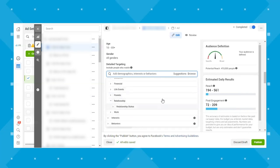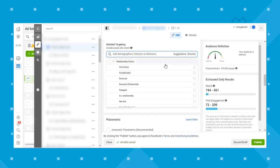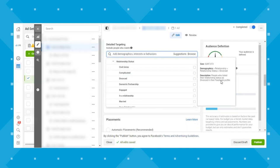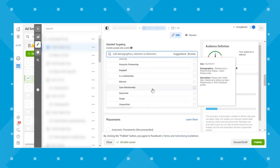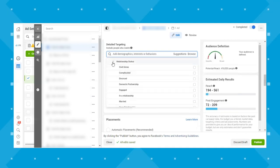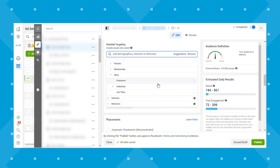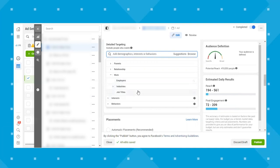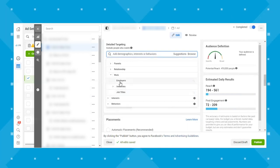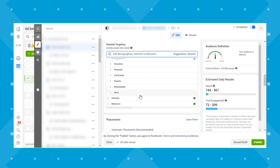Under relationship, you can see all the different relationship status options based on what people have listed in their Facebook profile. Under work, you have employers, industries, and job titles. In my experience, these are only super useful with huge companies — you're probably not going to find an independent deli on here. This is kind of in competition with LinkedIn in terms of targeting people by job titles.